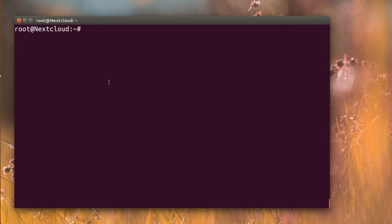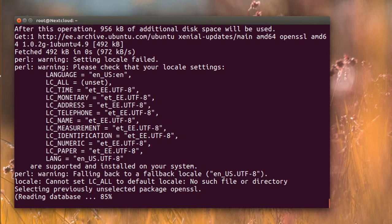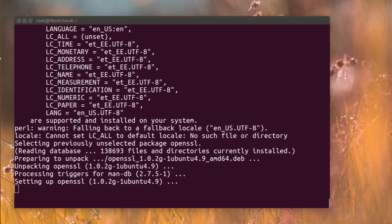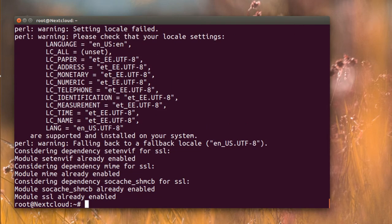To begin, I'm going to install OpenSSL, which will give us a self-signed certificate. After that I'm going to enable the SSL module in Apache — so here we run a2enmod SSL, and it's enabled. Now I'm going to create a folder inside the Apache directory to store the SSL files.